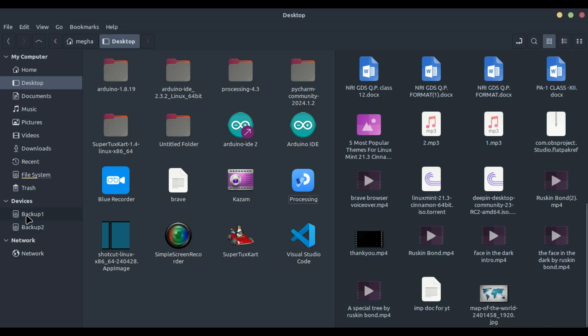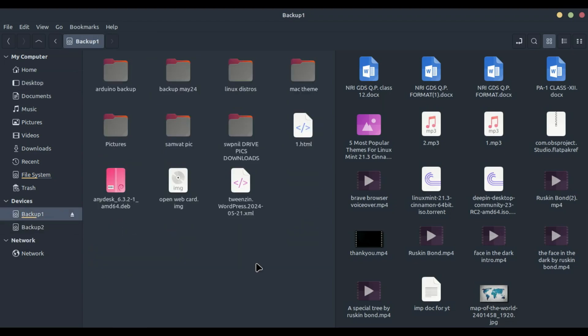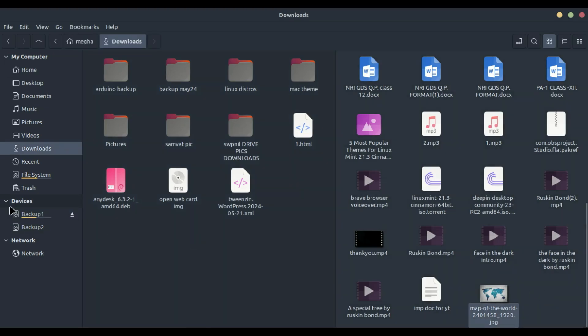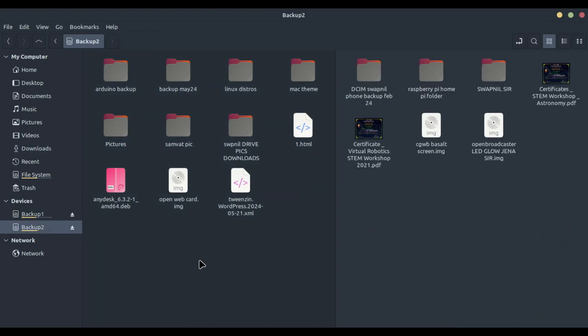You can navigate to your source directory in one pane and your destination directory in the other. Each pane works independently, so you can browse through different folders without losing your place.